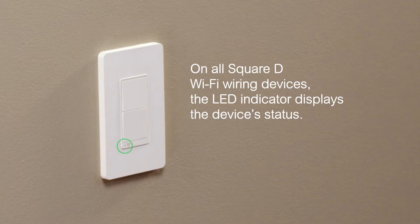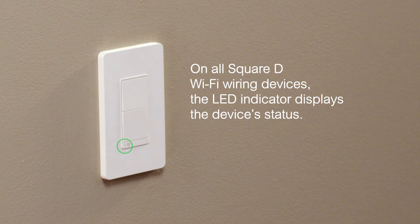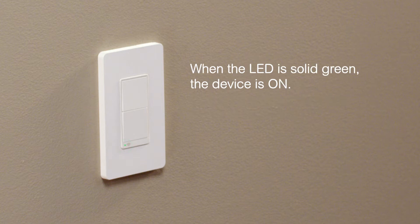On all Square D Wi-Fi wiring devices, the LED indicator displays the device's status. When the LED is solid green, the device is on.